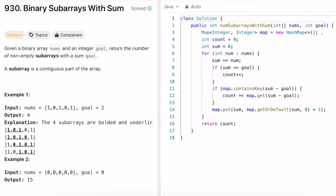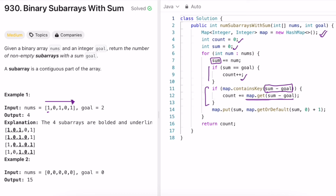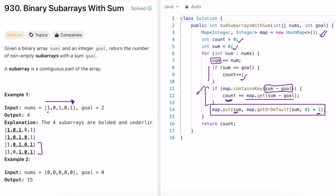Now let's look at the code. We create a map, a count variable, and a sum variable, then iterate through the input array with a for-each loop, adding each value to sum. If sum equals goal, we increment count. If (sum minus goal) is already in the map, we add its frequency to count. Before starting the next iteration, we add the current prefix sum to the map, incrementing its frequency if it already exists. After the loop, we return count — which is 4 for this example.